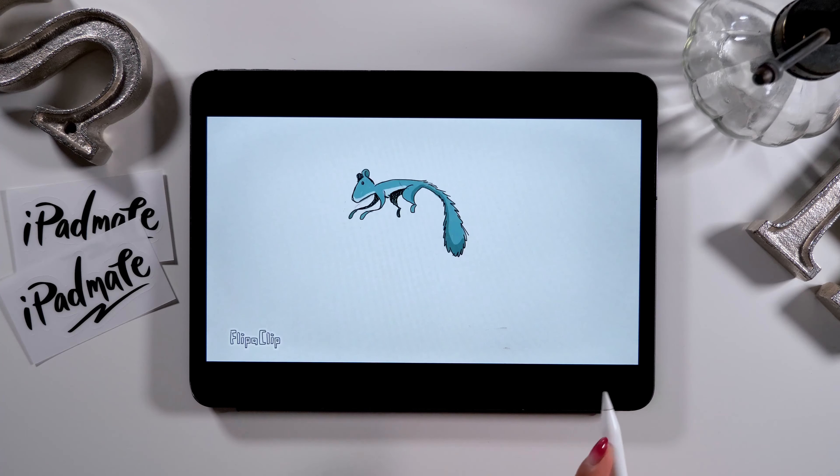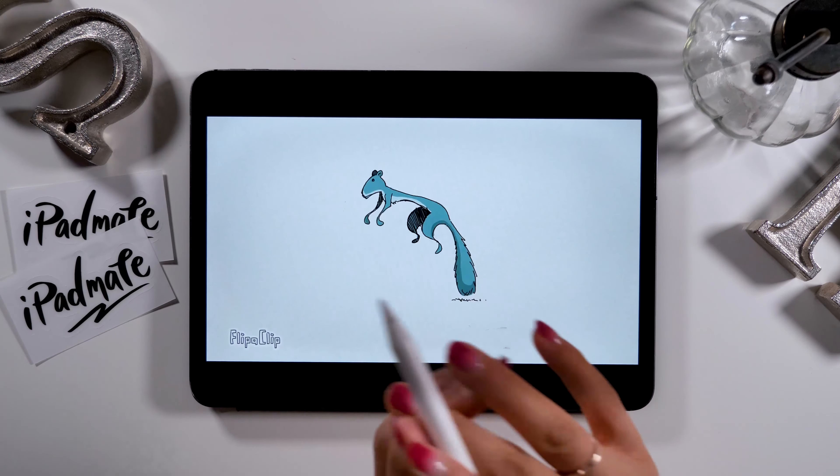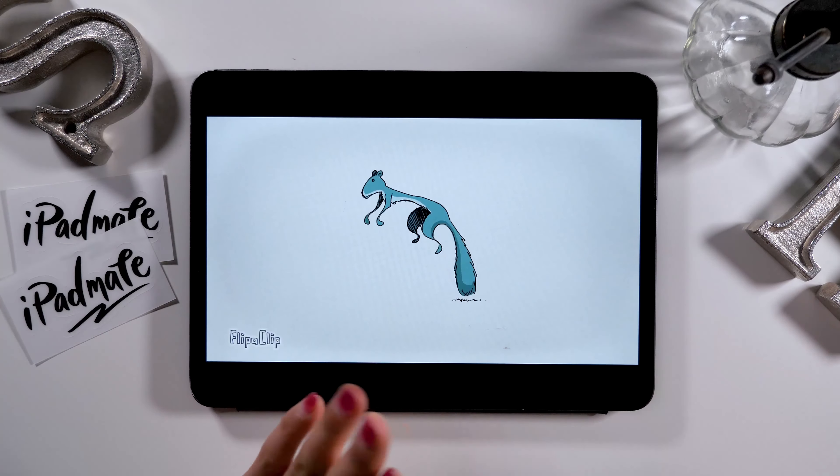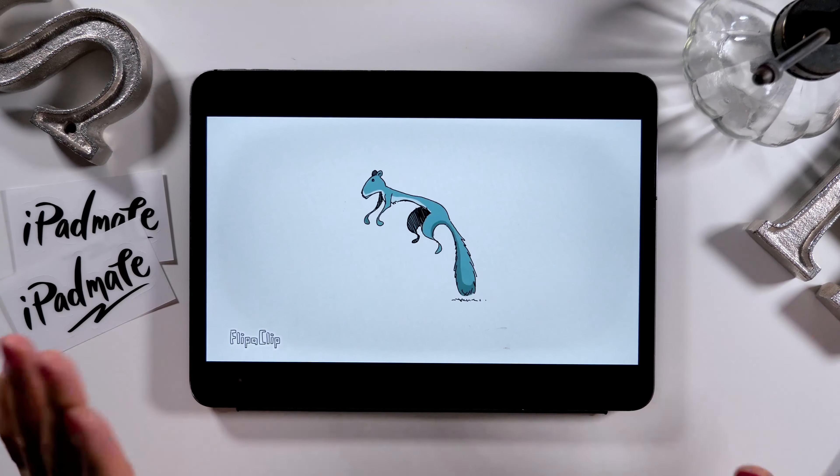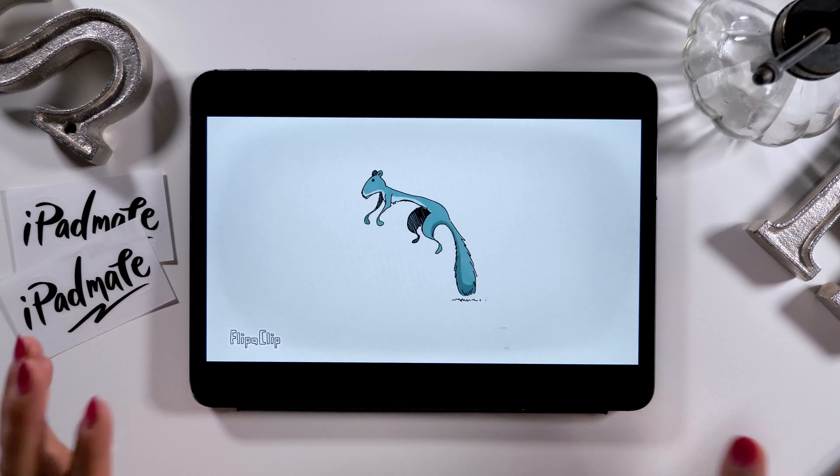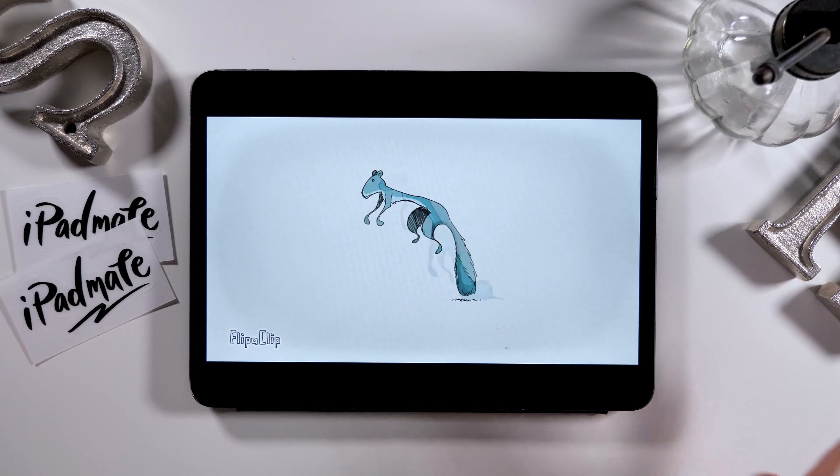There are actually many apps on iPad that let you create animation, including ones for advanced users and ones for beginners. For today's video, I decided to use an app for beginners.